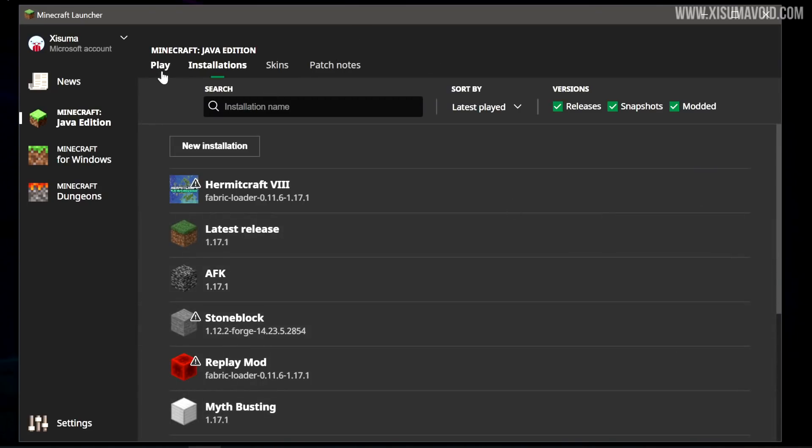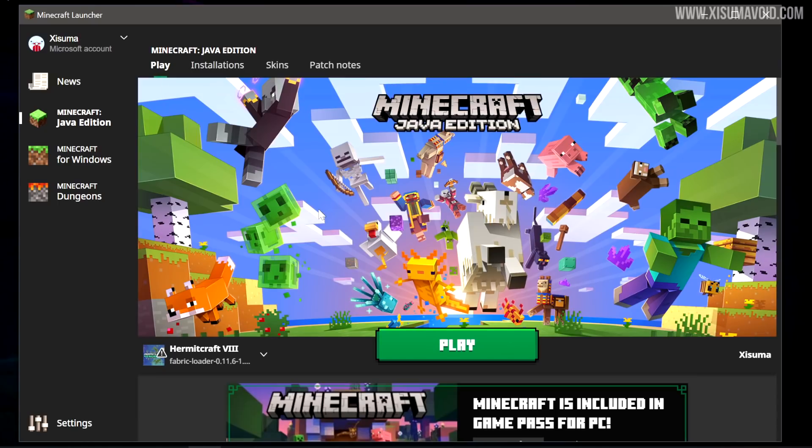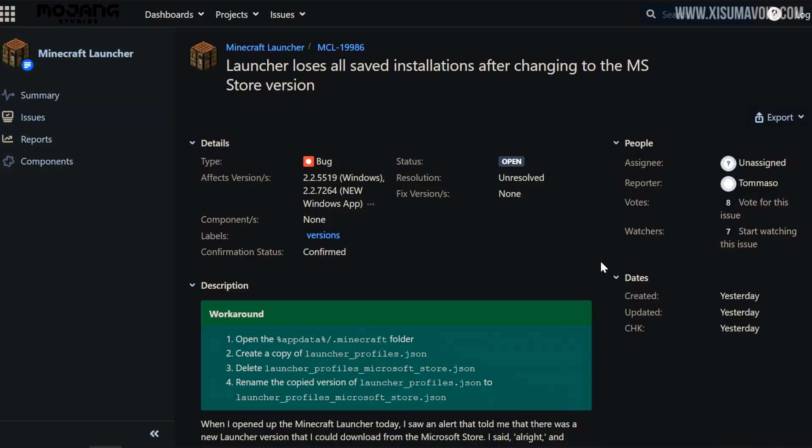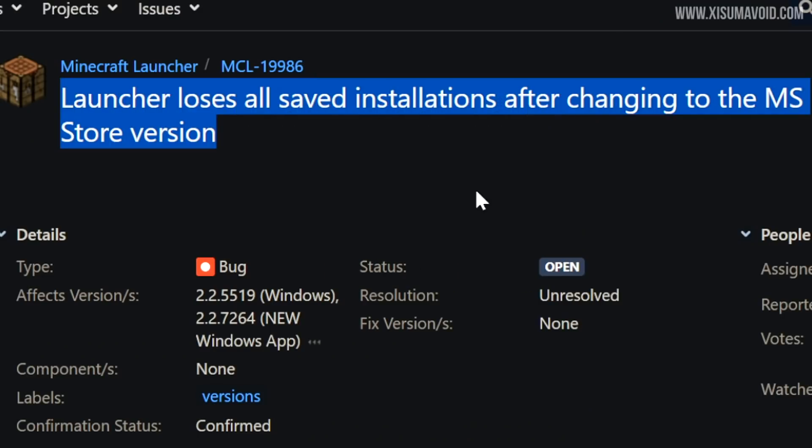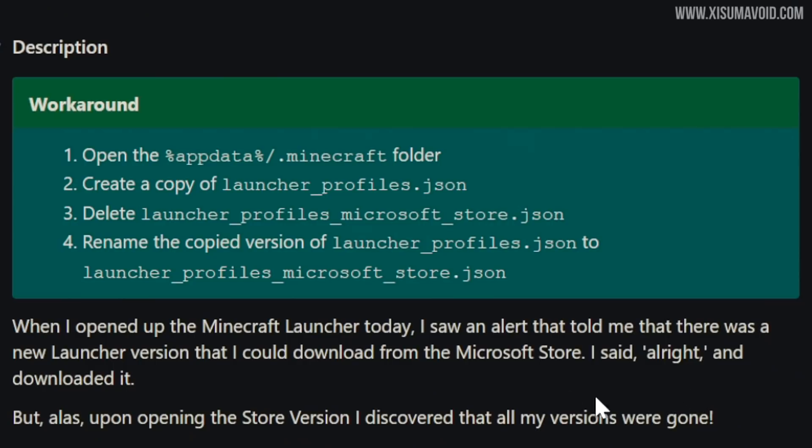But luckily you can still load the old launcher and that one launches the Minecraft game just fine for me. Now on the Mojang Bug Tracker website we have this issue that the launcher loses all saved installations after changing to the MS Store version.